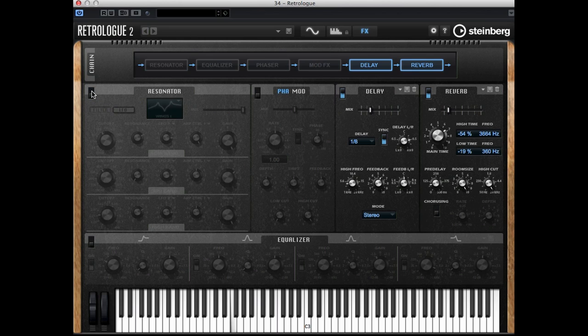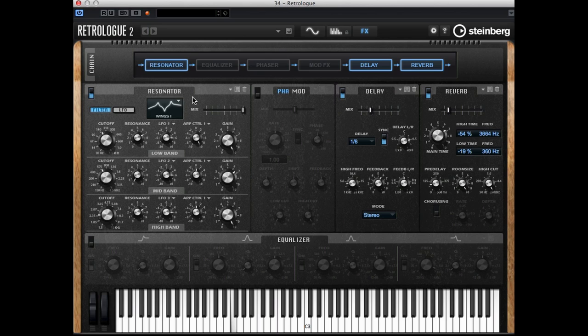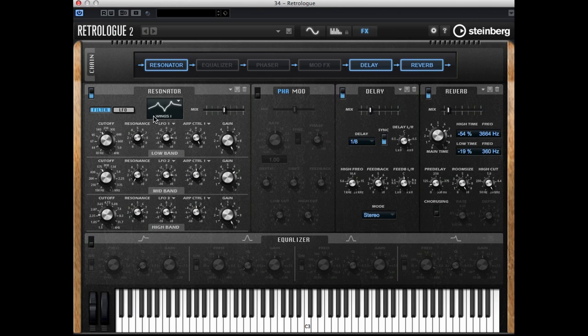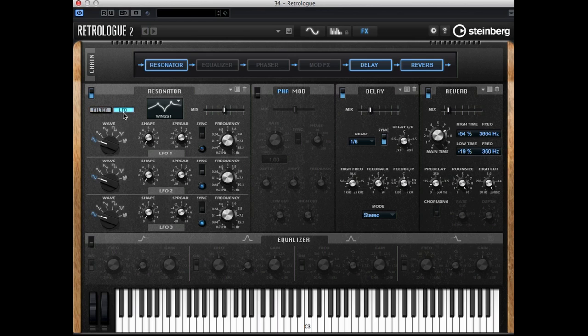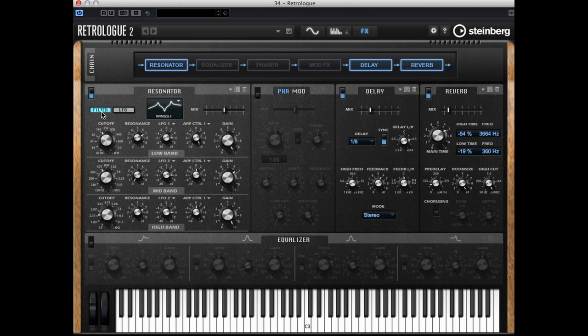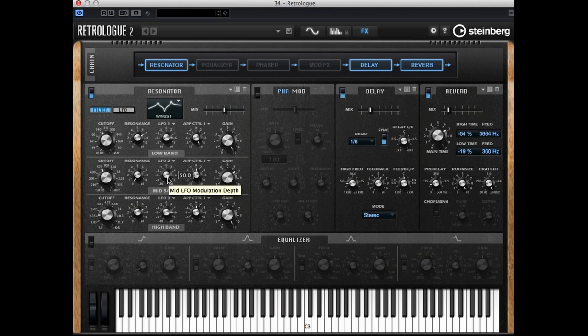And without it... and on again. Of course you can adjust the filter frequencies right here. You also have LFOs available to modulate each individual filter. Back on the filter page you can adjust the modulation depth for each individual filter.